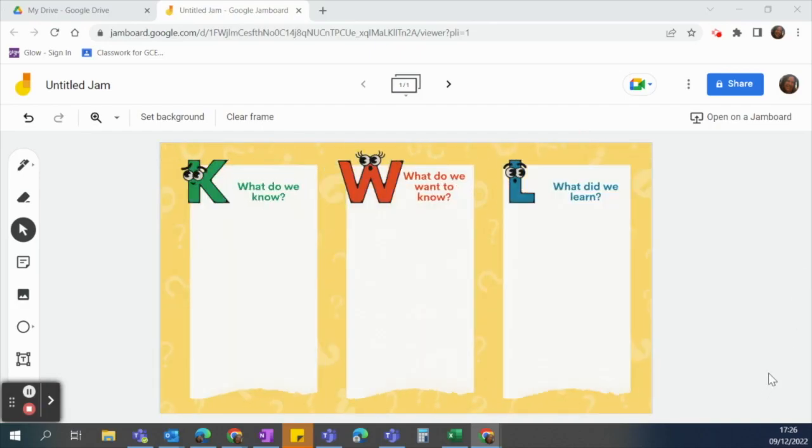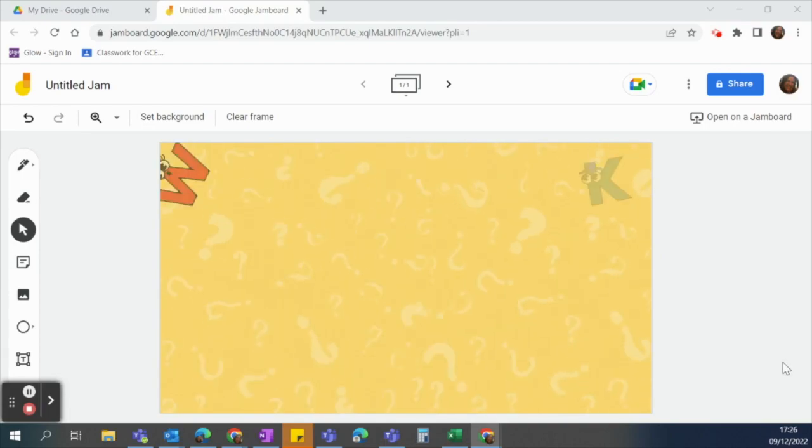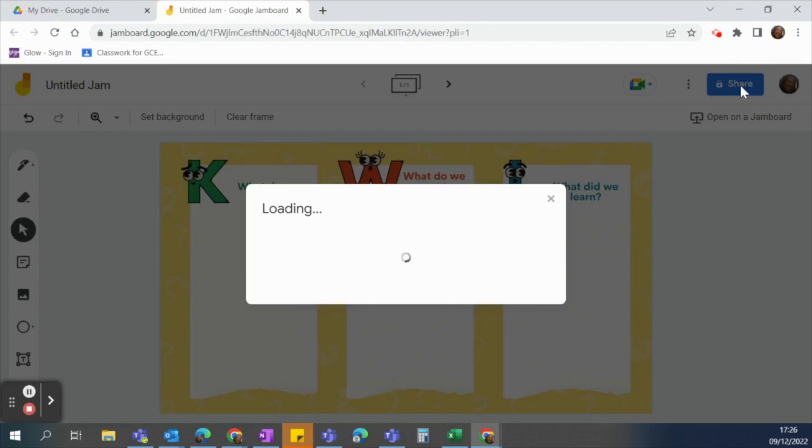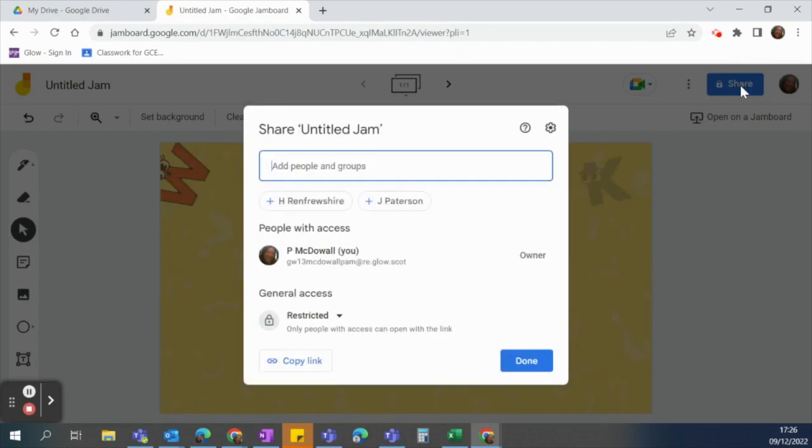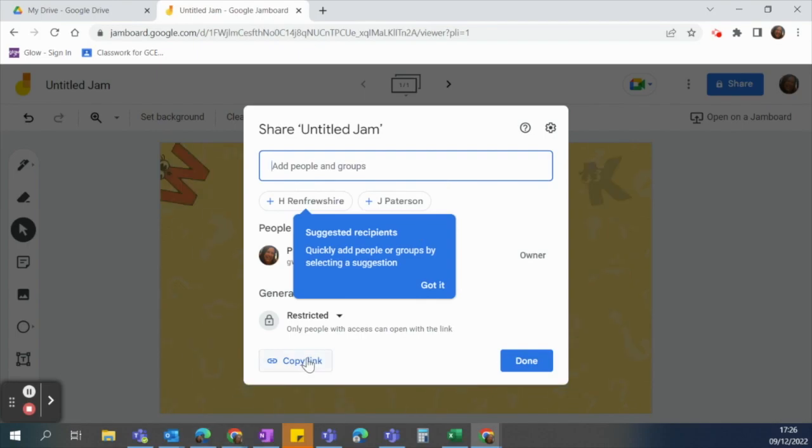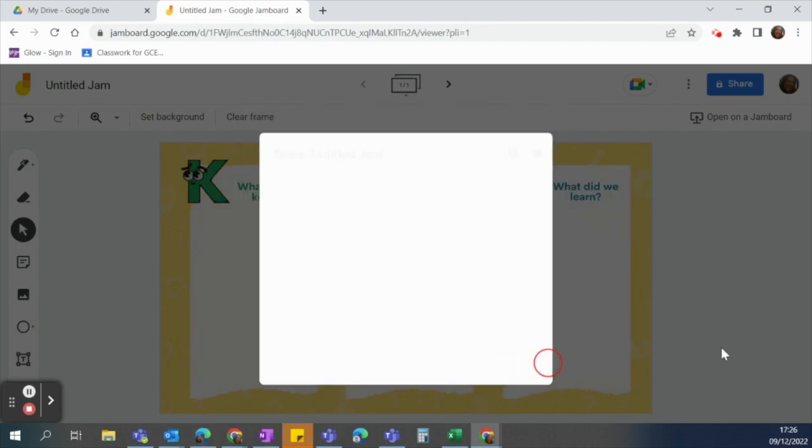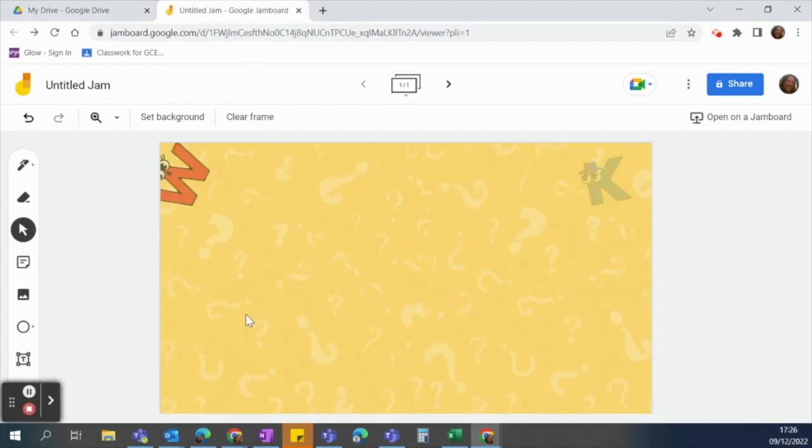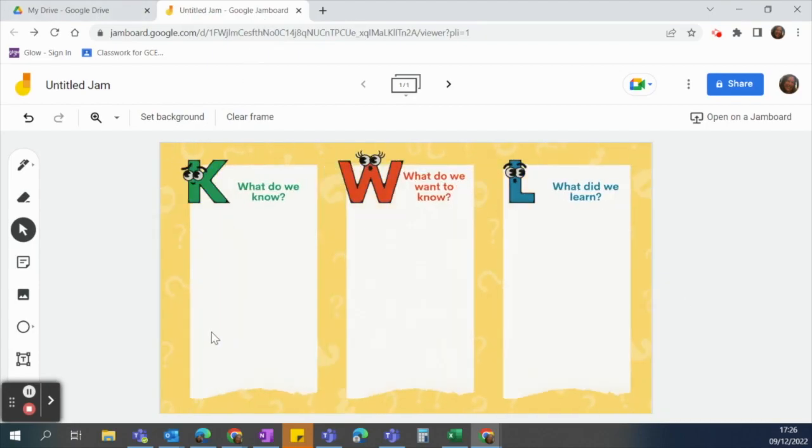There's my animated gif on my jam board and I can simply share that with my learners just as I would normally by clicking on share and then I can add people or groups and I can copy the link and post it into my google classroom. And that's quick and easy way of using it with google jam board.